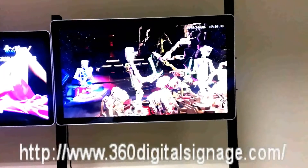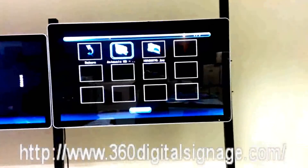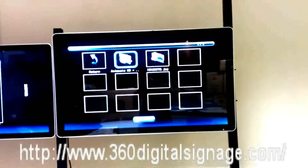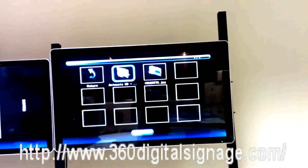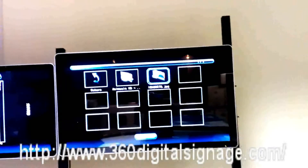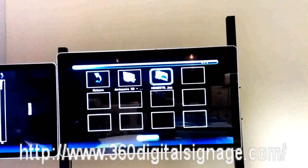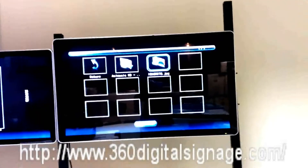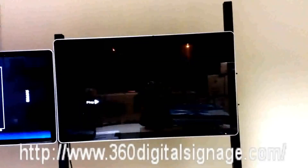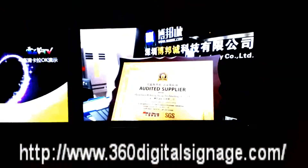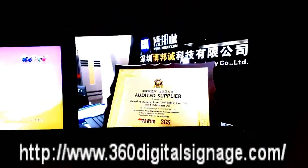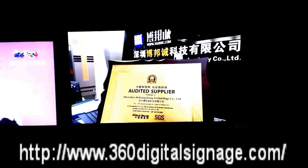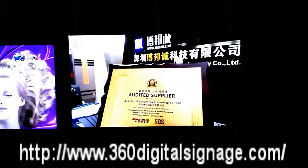We stop it. Now we return to the playing list. Select the photo and press the enter button. The machine is displaying the photo now.